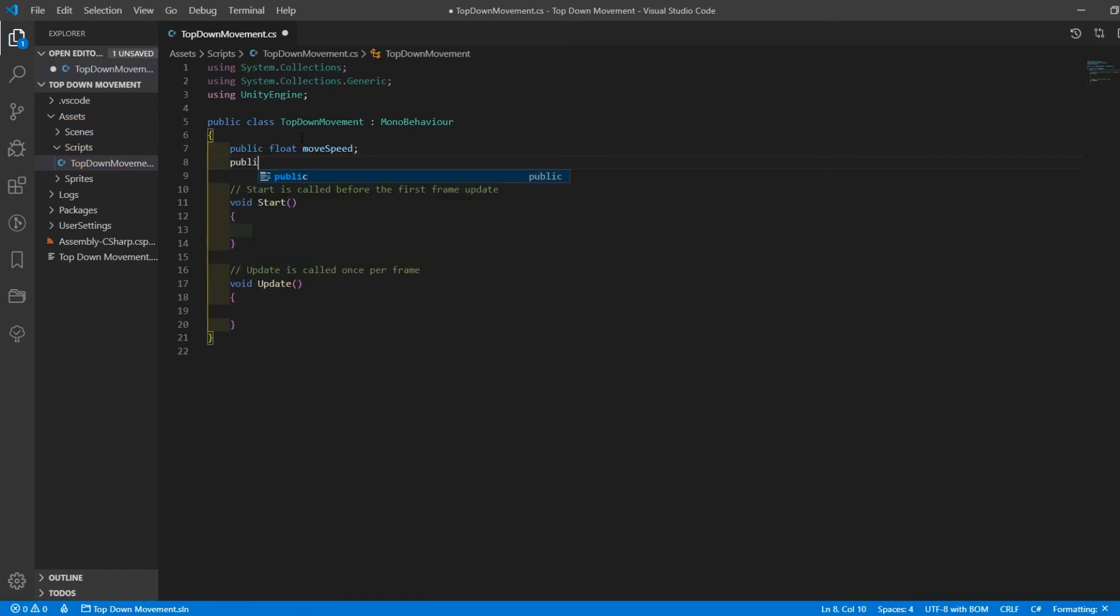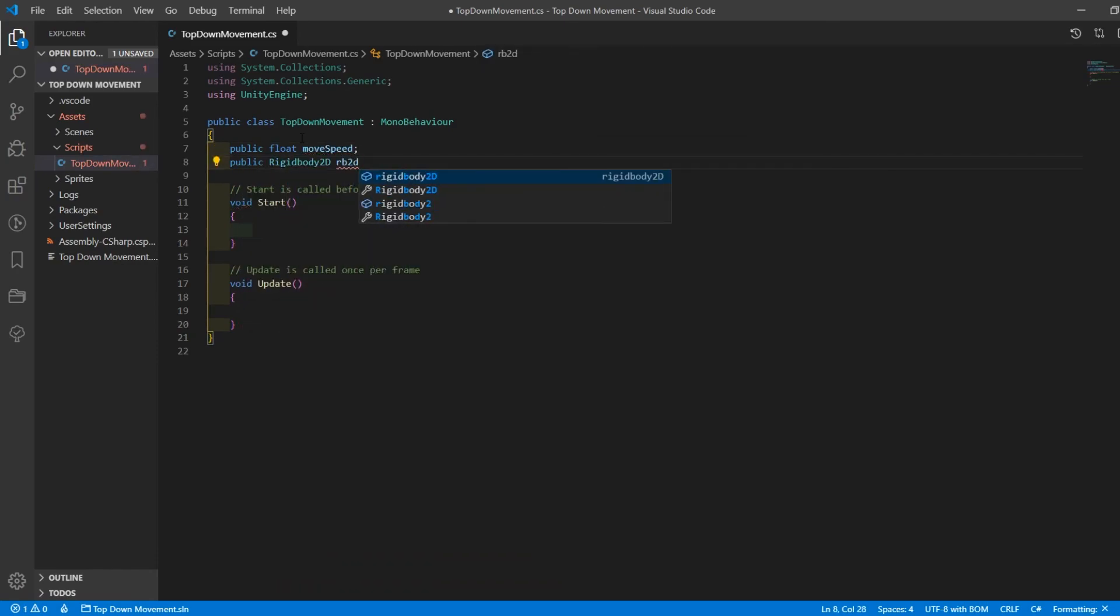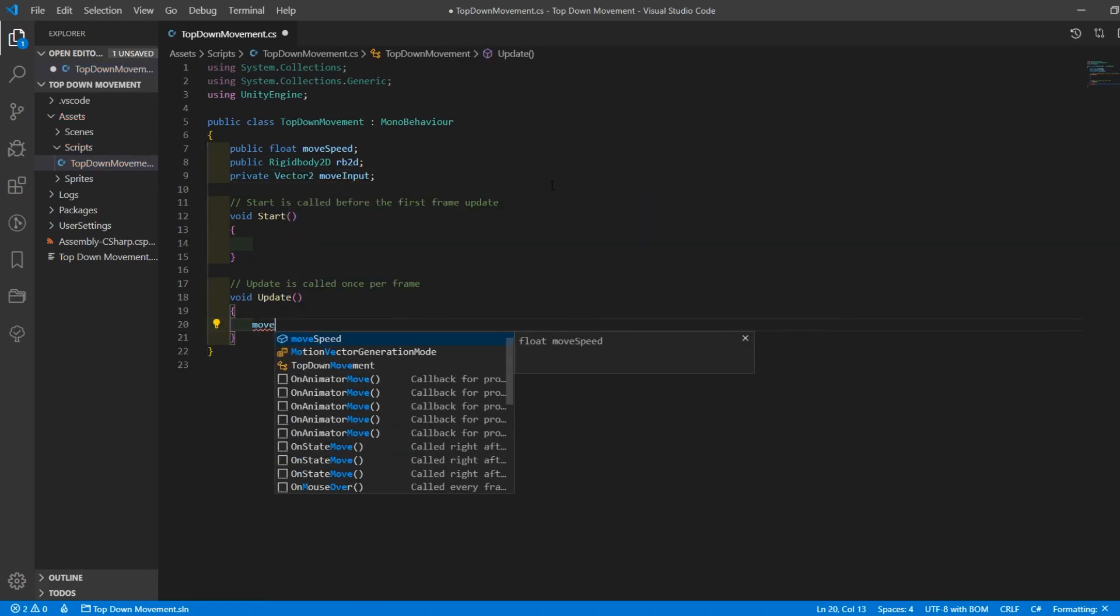Create a public float for the move speed, a public rigidbody2d to reference the component on the player game object, and then create a private vector2 for the move input.